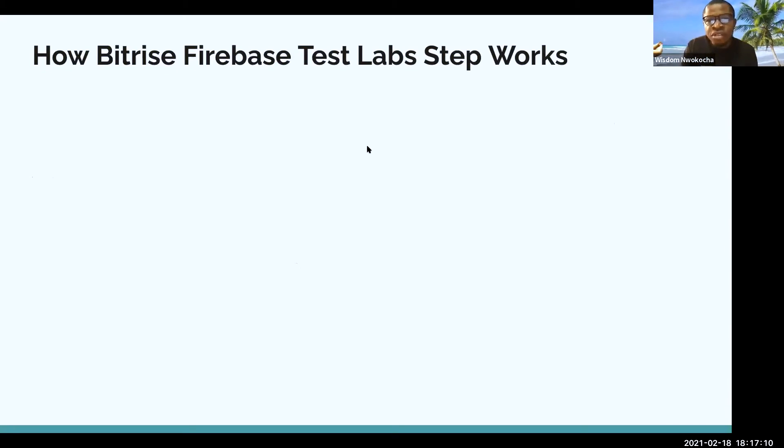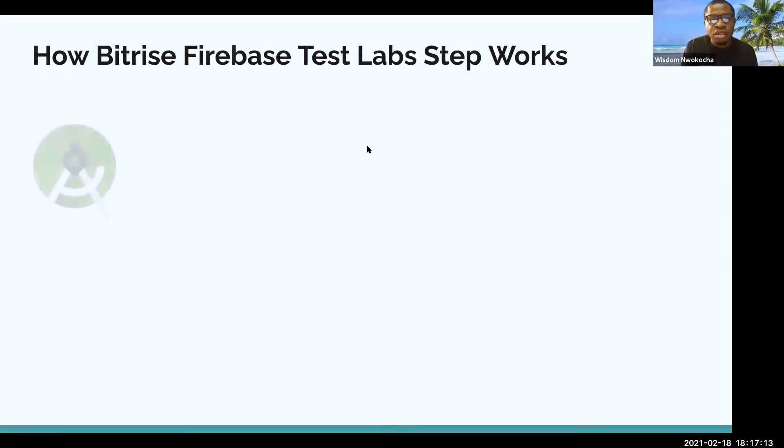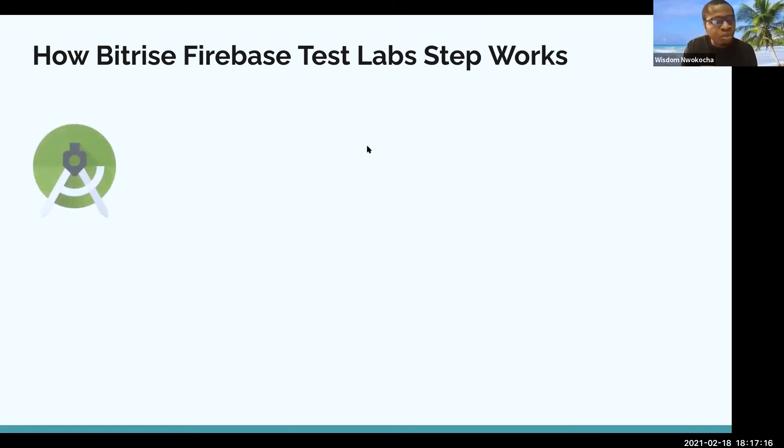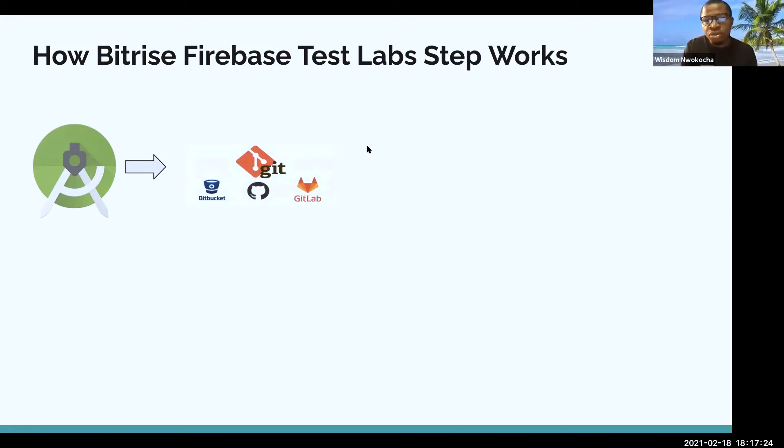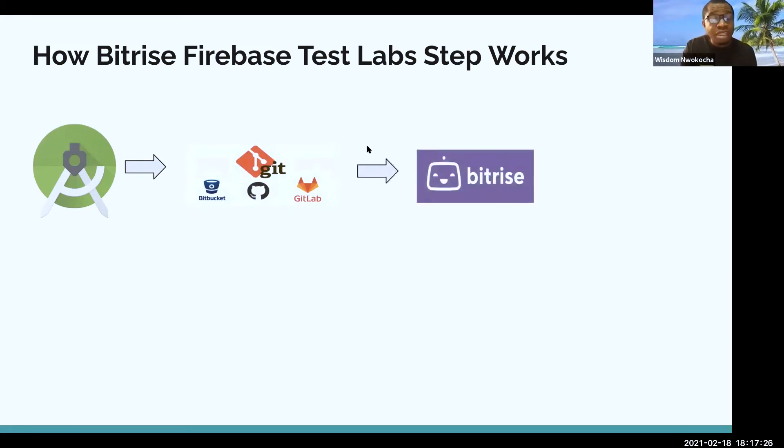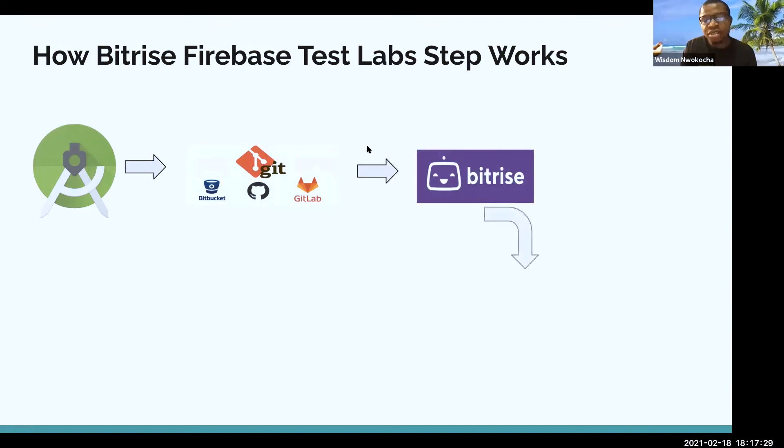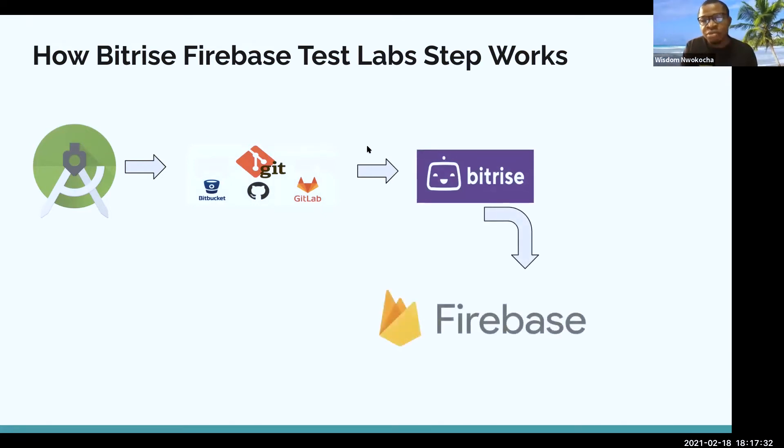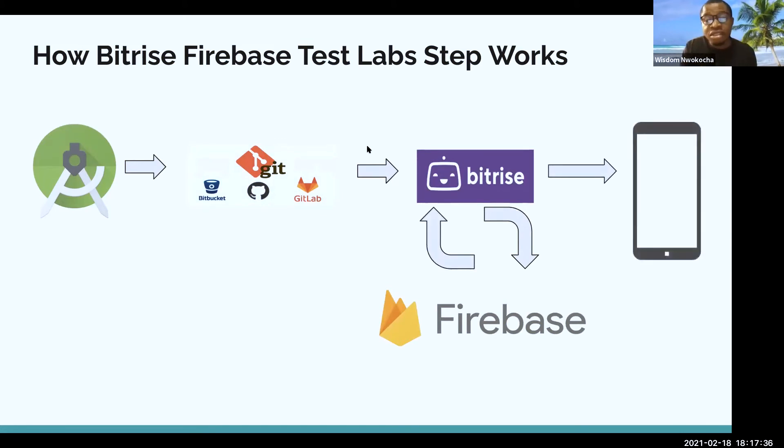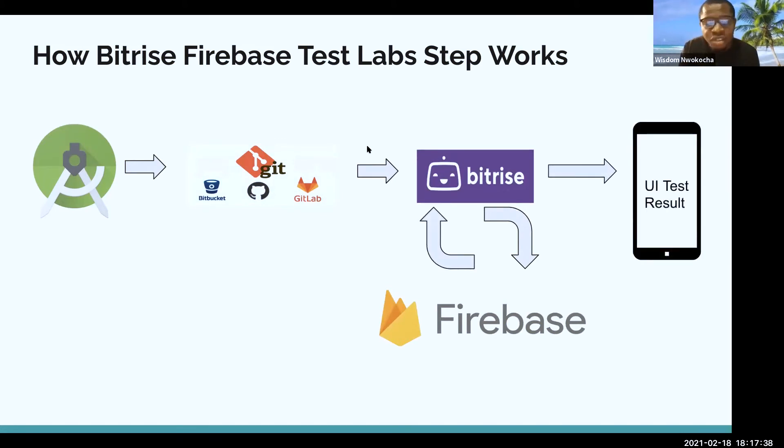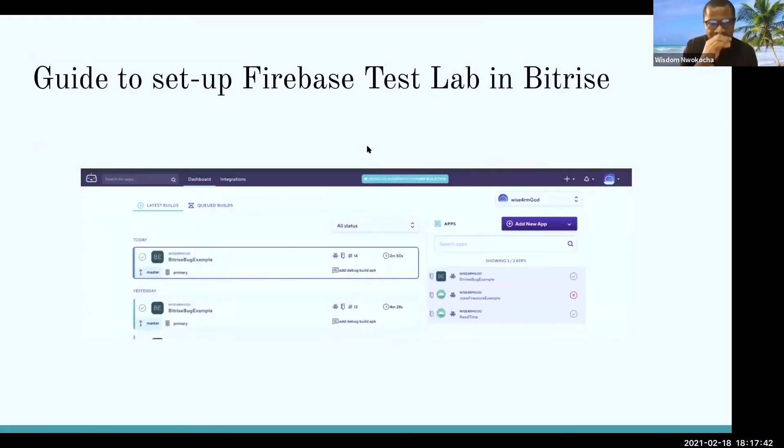How Bitrise Firebase Test Lab steps works. First, you have your Android Studio. You build your app and you push. When you push either to Bitbucket or you push to GitHub or to Gitlab, the next step, it goes down to Bitrise. Bitrise sends it to Firebase, sends it back to Bitrise. And Bitrise will sync it. And the next thing you get results. That's how it works.